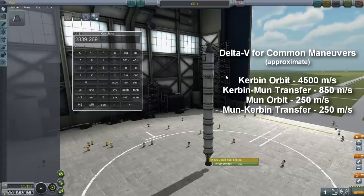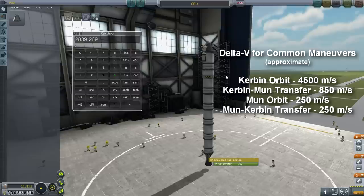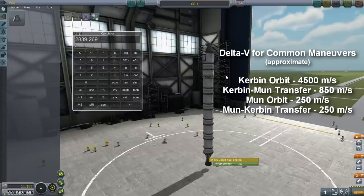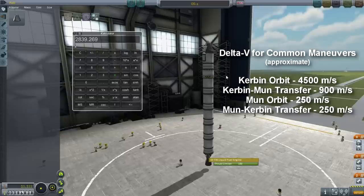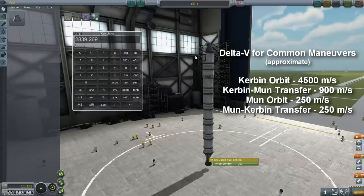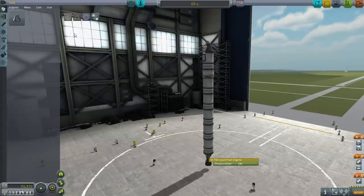So if you're going to get into orbit and then return from the moon — not landing — you'd need 4,500 to get into orbit around Kerbin, say 900 to transfer, that's 5,400, and another 500 to get into orbit and then make the return. So you're talking about 5,900 m/s total. We've got 2,839 in this first stage — let's call it 2,800, erring on the conservative side. Let's calculate the upper stage delta-V.